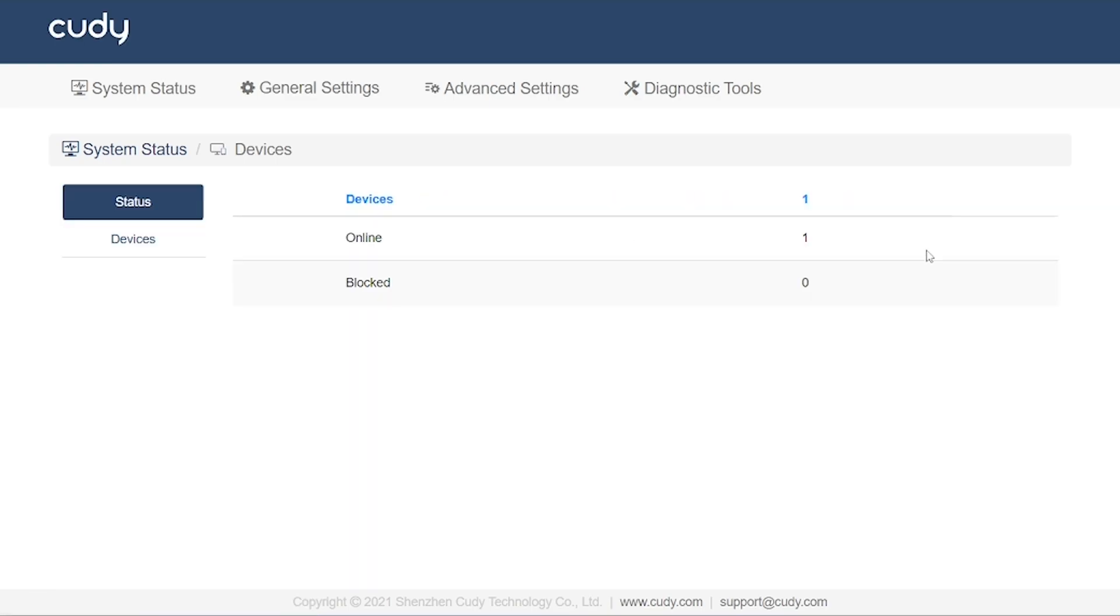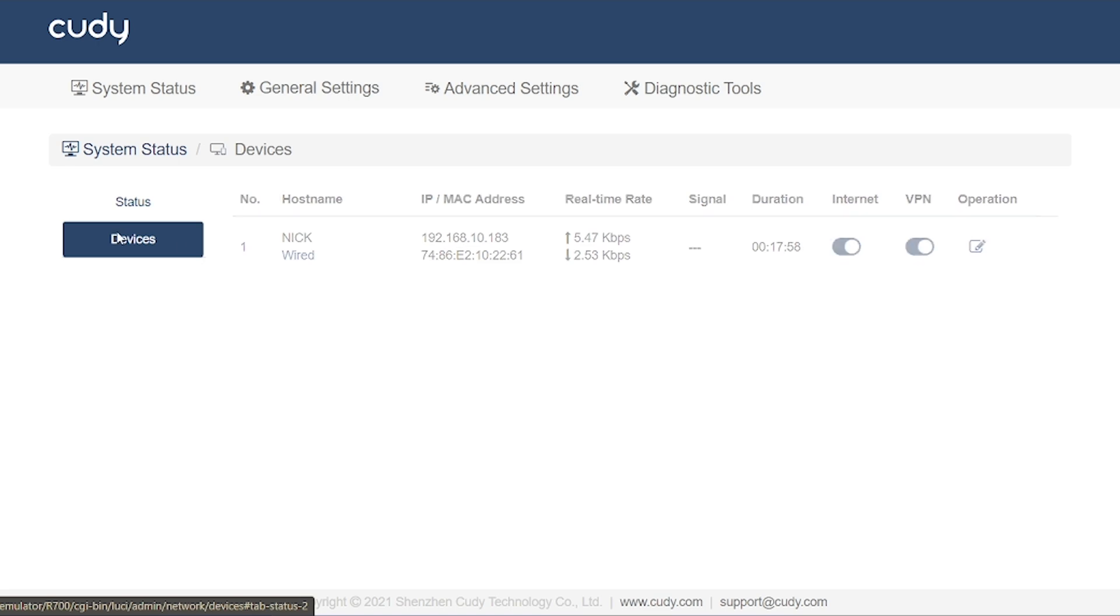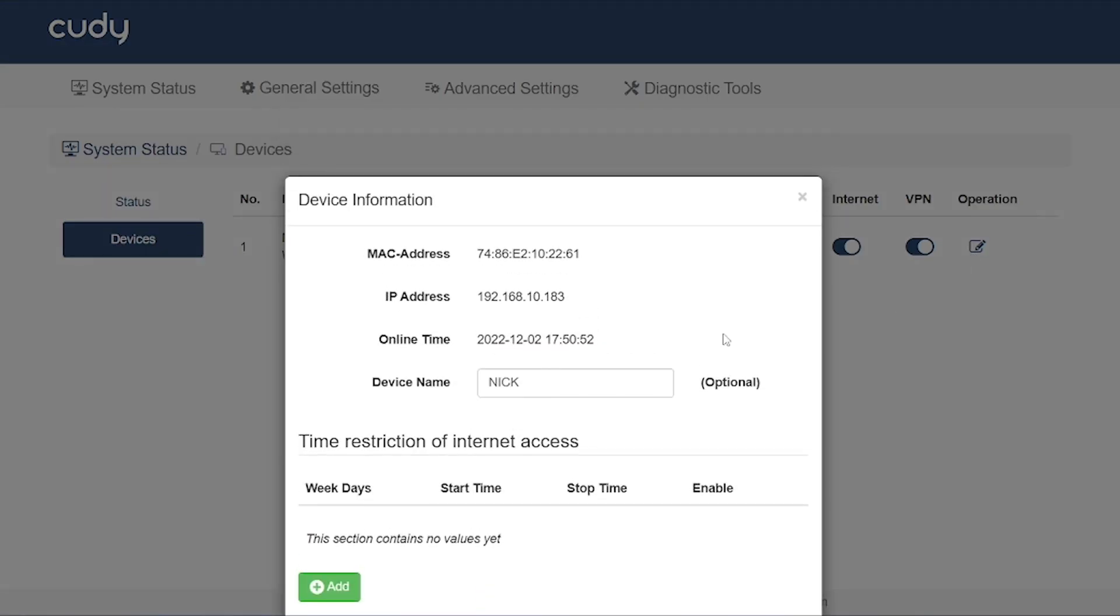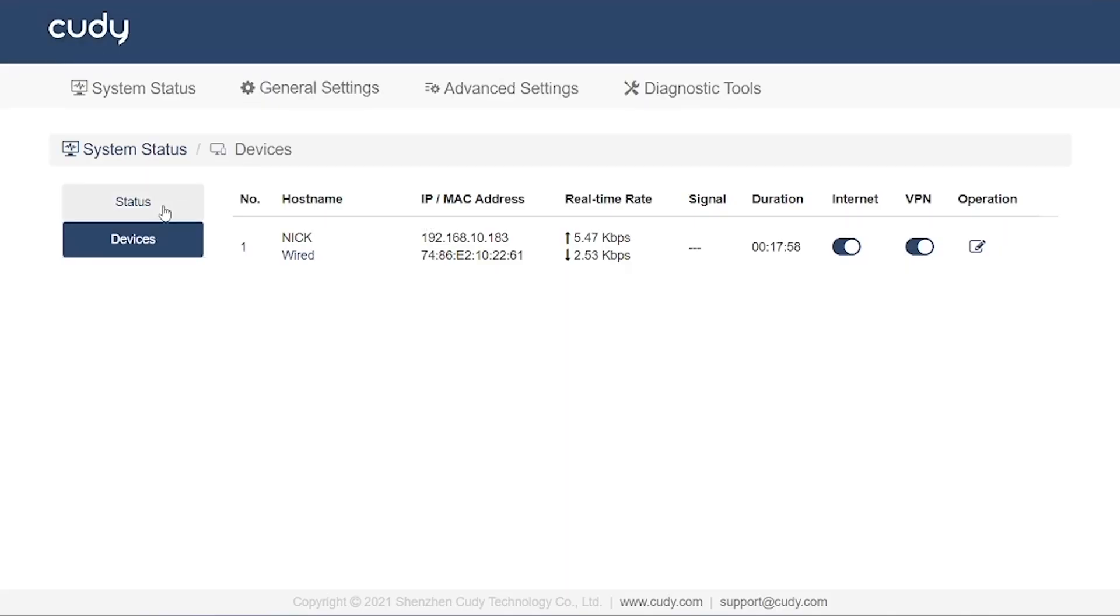But in a real scenario, if multiple devices like laptops, smartphones, or smart TVs are connected, they will all be listed here. This option is very useful for monitoring and managing your network, as you can instantly know which devices are active and how they are connected.